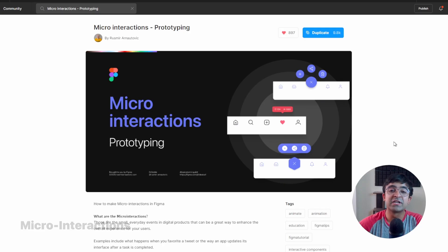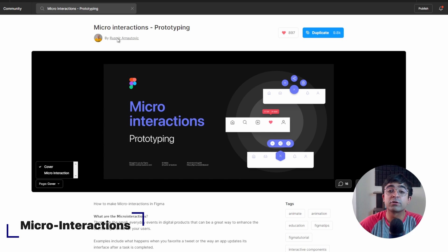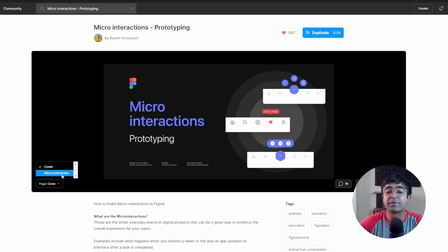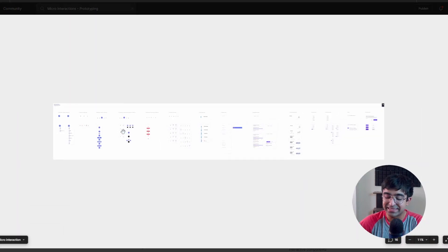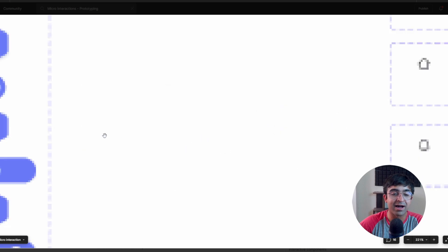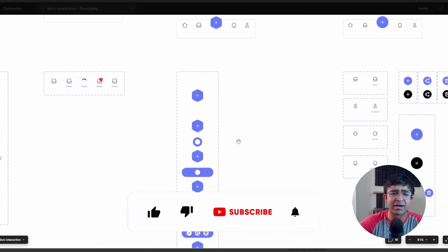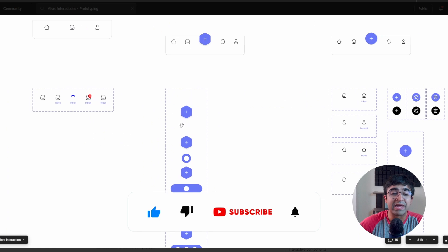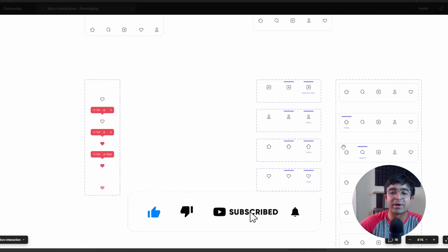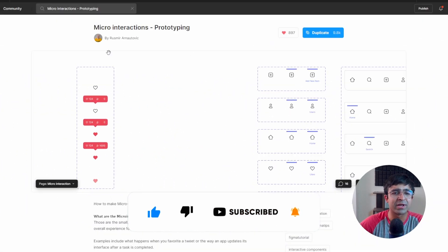Alright, so the first one on the list is called Micro Interactions Prototyping by Rosmir. Thank you for this amazing kit. As you can see, this kit has a large variety of different animations, buttons, navigations, menus, and so much more. Let's try some of these out as well.